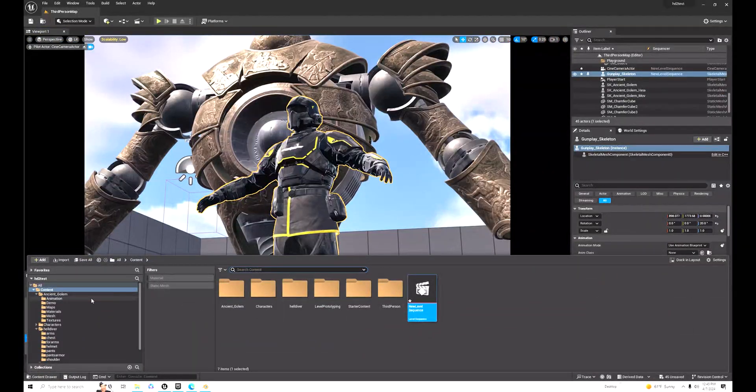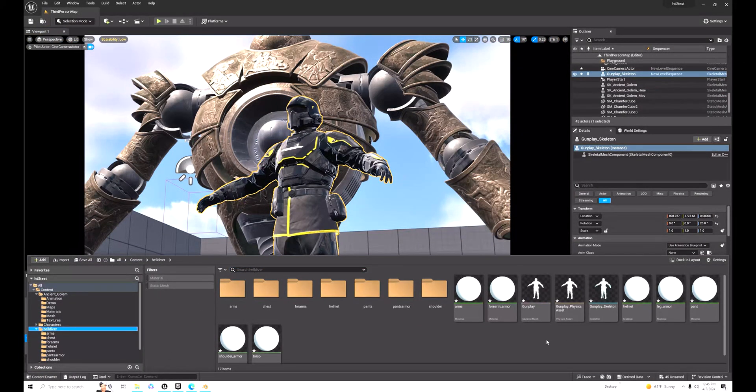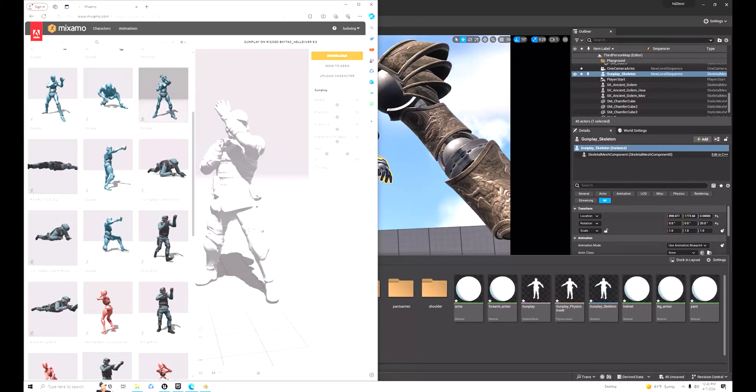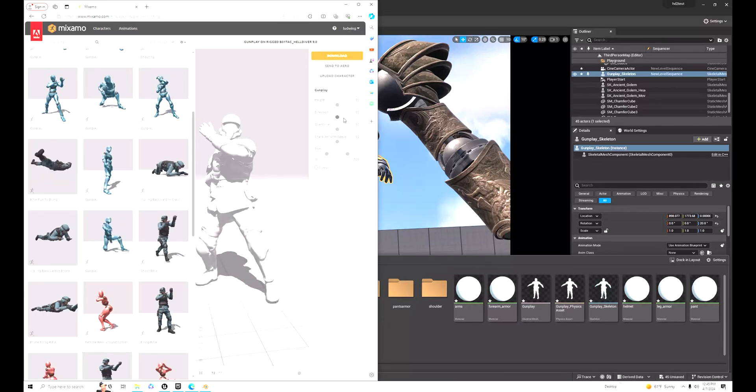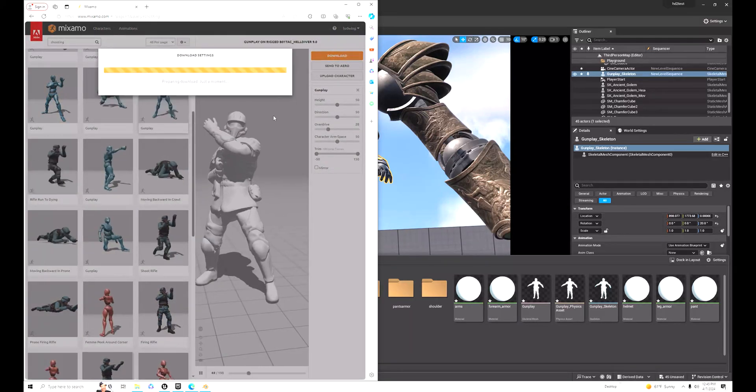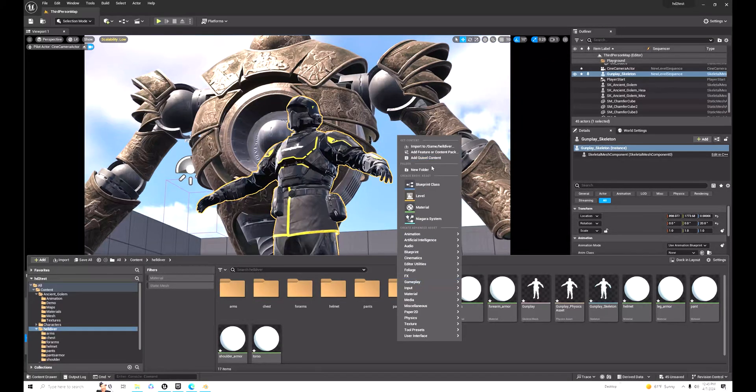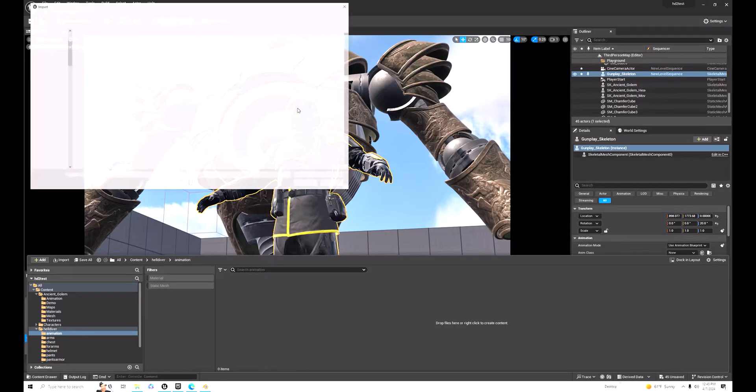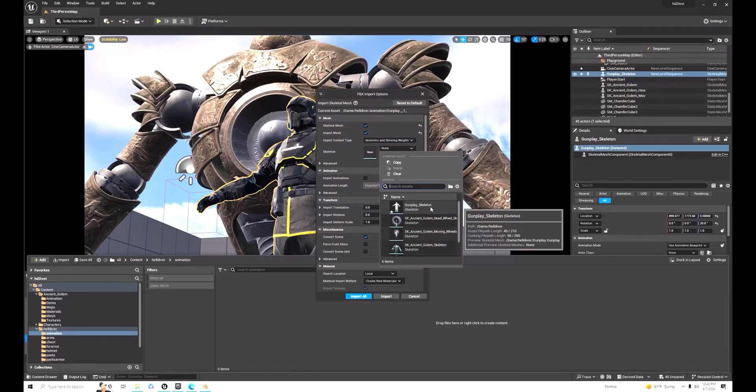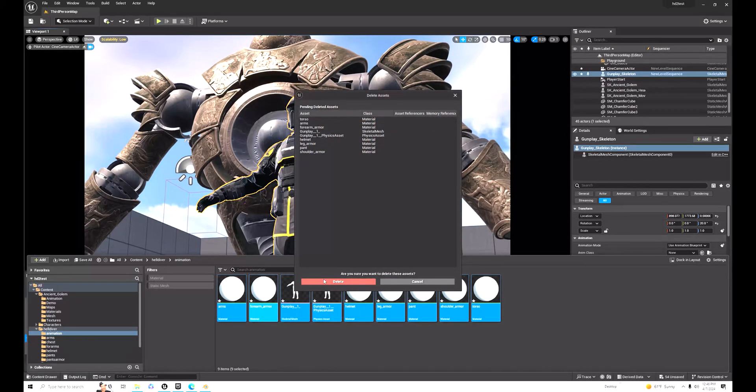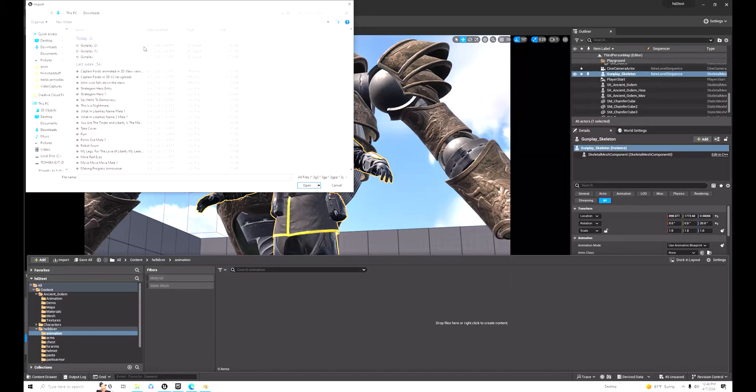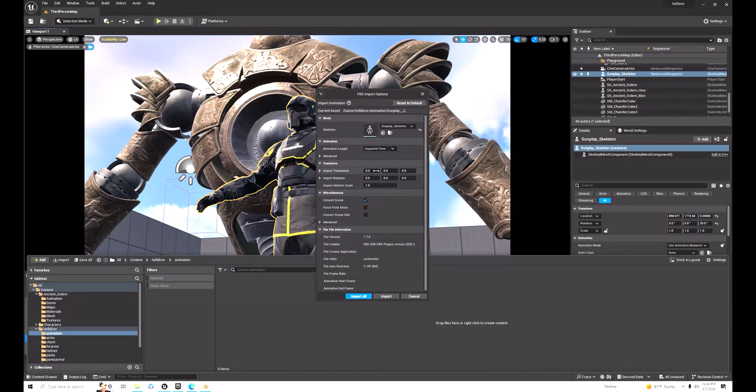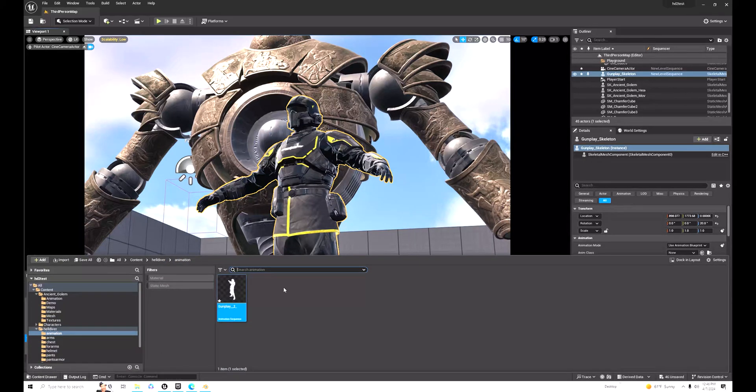Once you get another animation for your rigged model, you should probably get the same or another one. When you import it, make sure the skeleton is set to the same skeleton as that model. Once you look into the animation section, it should show up there. Make sure it's to the correct skeleton. From there, just import and change nothing else, and it should be okay. After that, it should show up in your animation section.